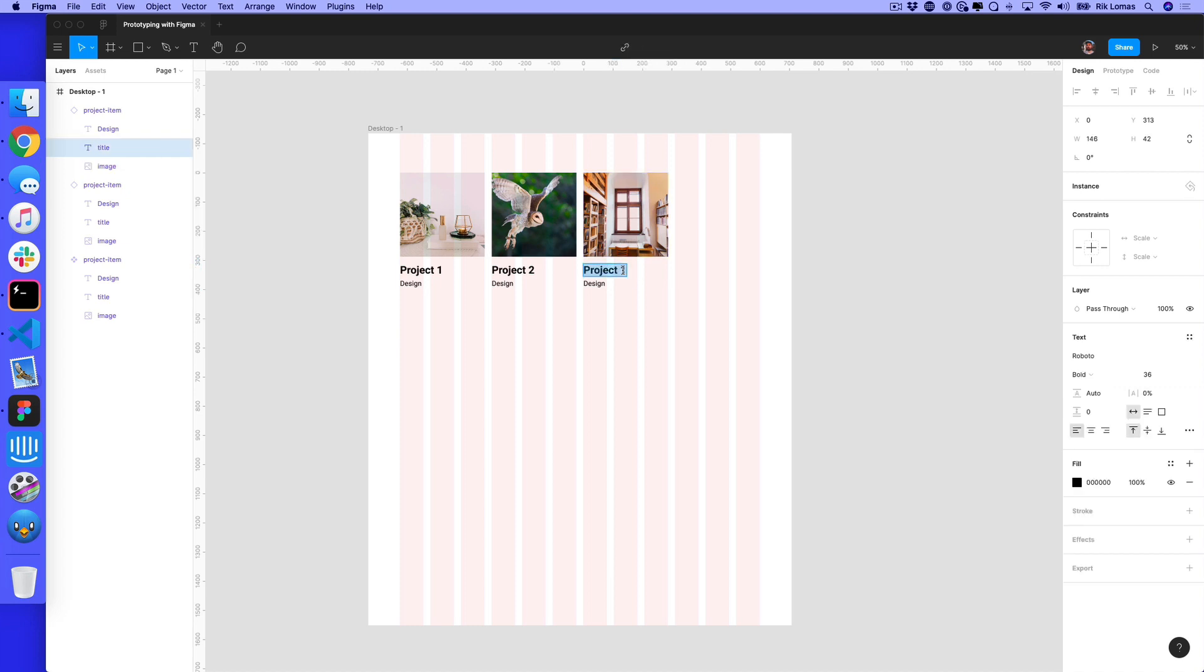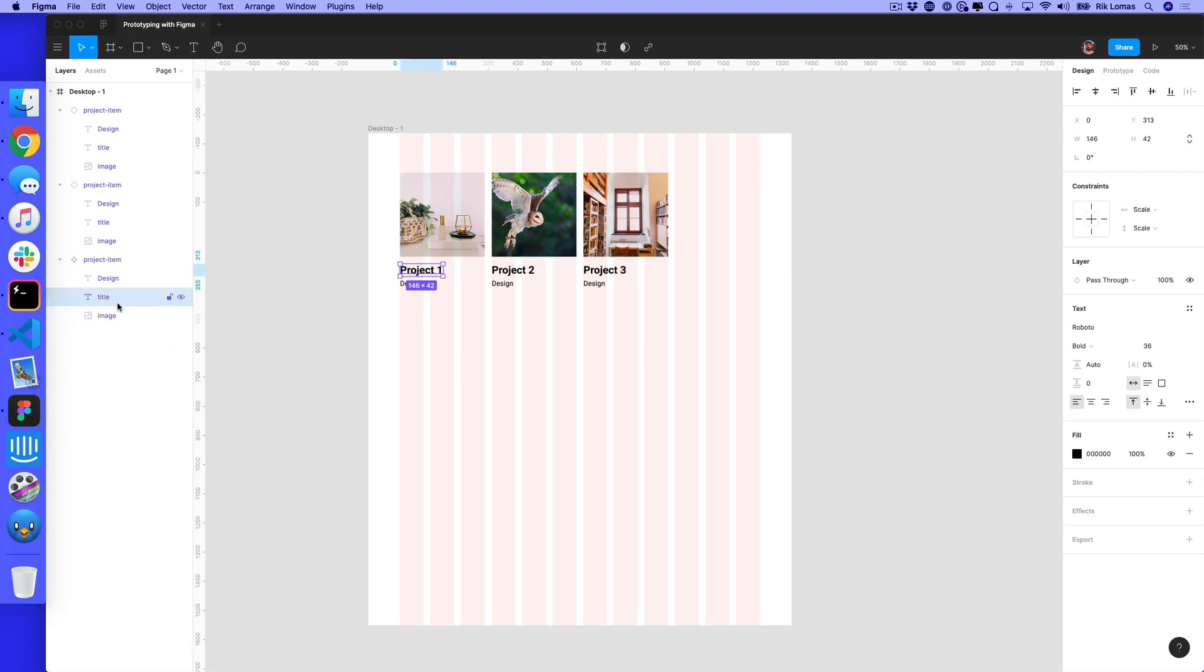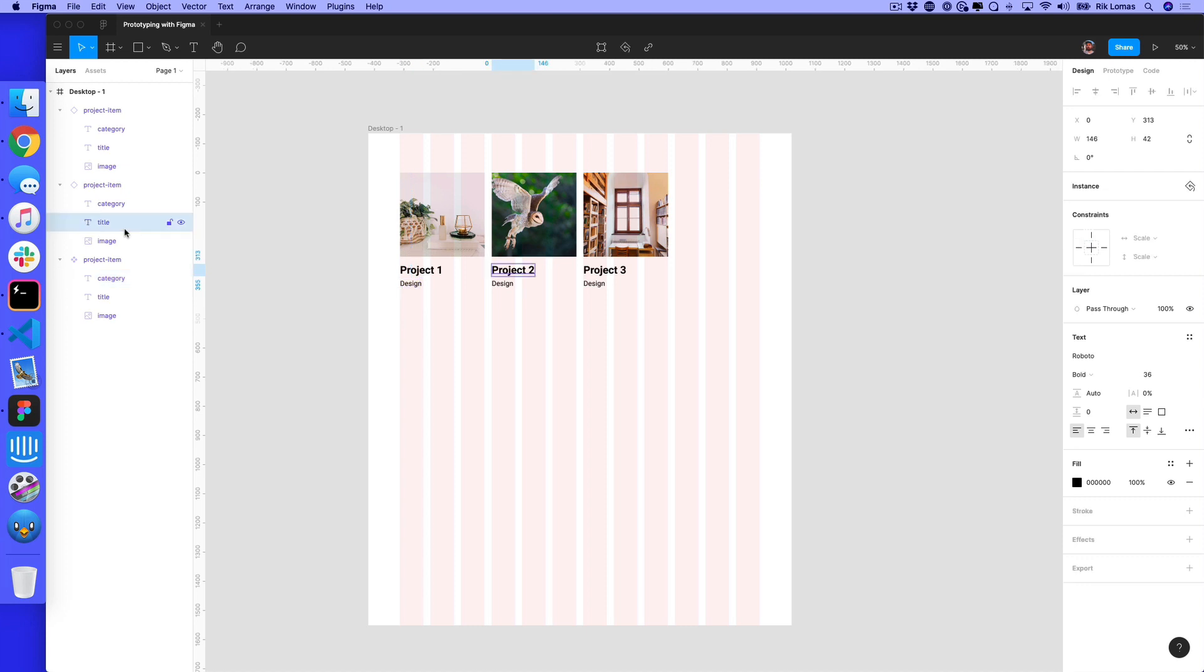One thing that we can add is Figma's auto layout. At the moment, I've got title and design, let's call that category. What happens if this gets large? What happens if project two has a really long title? This doesn't work very well because everything has a set place and when things break, they break pretty badly. This isn't very good for wireframing or making design work.